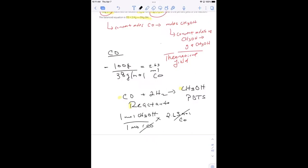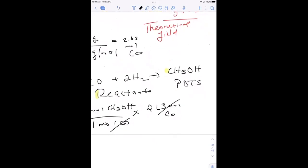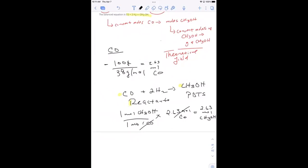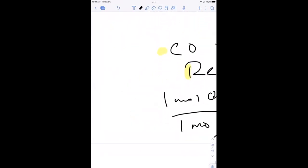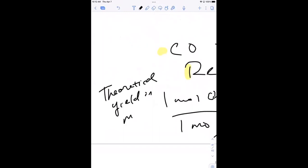Moles of CO will cancel. Obviously, that's 2.63. But that's not the end of the problem because it asks us for the percent yield. In order to get the percent, we need the theoretical in grams. So this is the theoretical yield in moles, but we need it in grams.